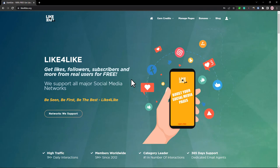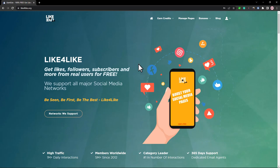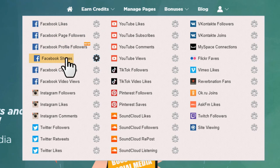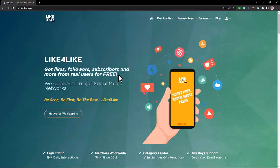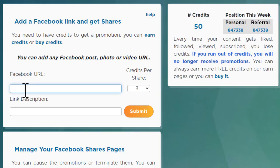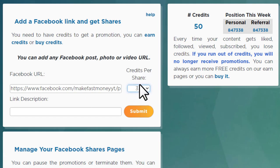Now for the third website — it's a social media exchange website called Like for Like. With this type of website you can exchange Facebook likes, followers, shares, and many other things. We want to set up something here to send traffic to our post. Click Manage Pages, then go to Facebook Shares. Paste your post URL here.